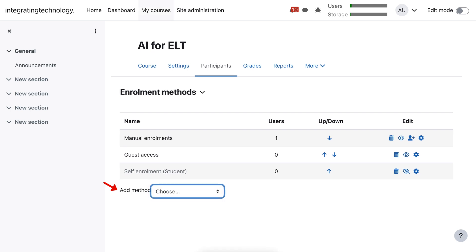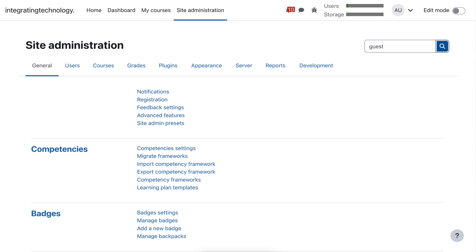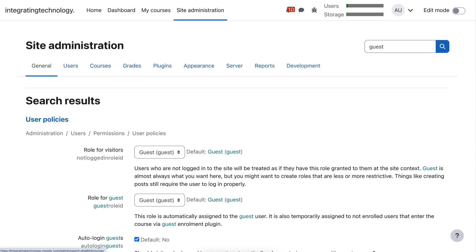Let me go back now to the site administration and show you what you need to do first. The first thing you're going to do is add guest in the search box at the top right.